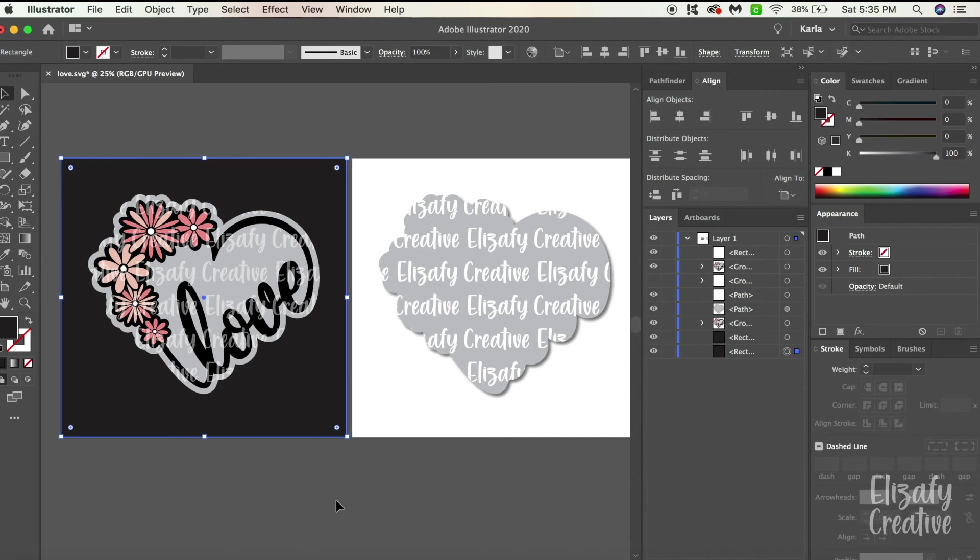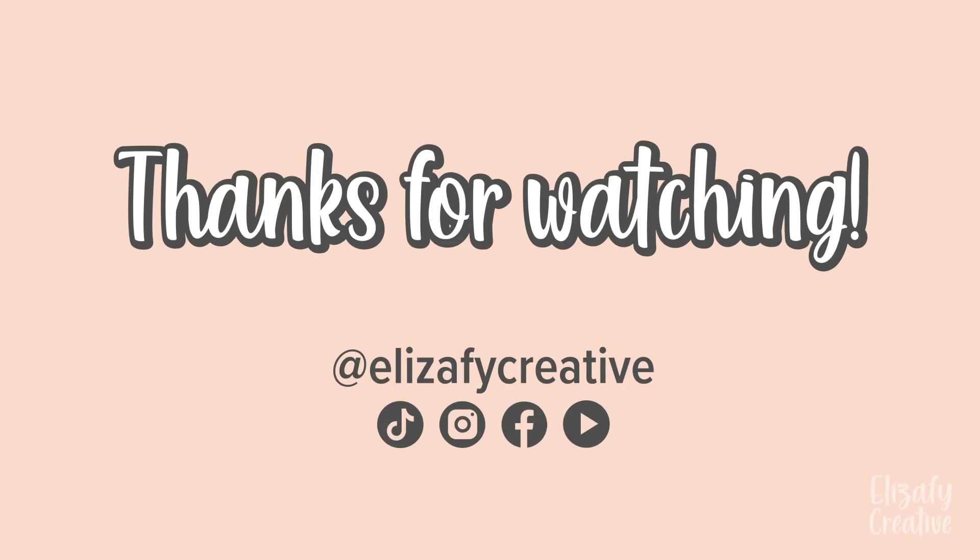So yeah that's how to create a watermark on top of your designs using shapes. If there's anything else that you would like to know add that in the comments. I actually have this design, the love design with the flowers, in my Etsy store so I'll put that in the link below as well. Thank you for watching the video today, make sure you give it a big thumbs up, subscribe to my channel and I'll see you in the next one.